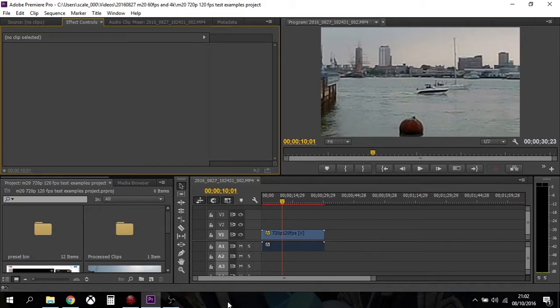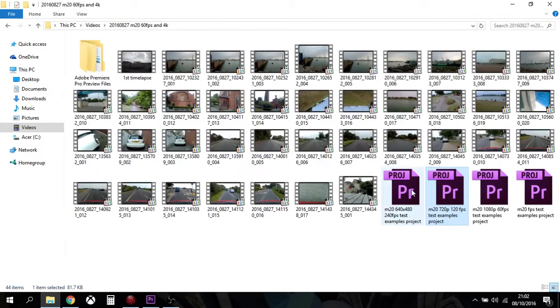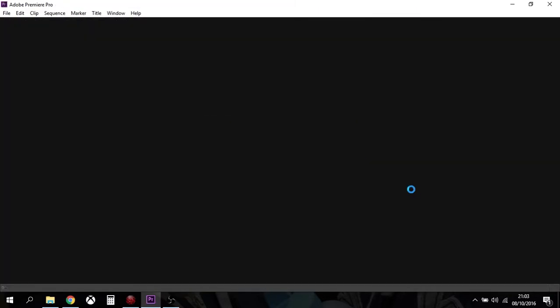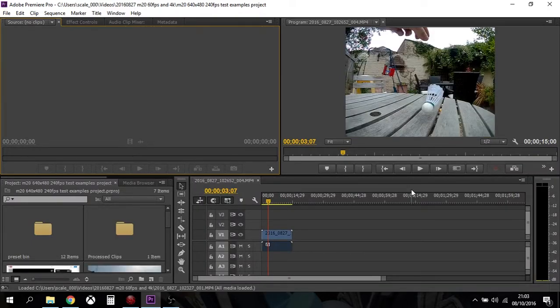120 frames a second video on the SJ Cam M20, which is amazing. It doesn't end there though. This is 480p, 640 by 480, you know, the standard video we had up until a few years ago.